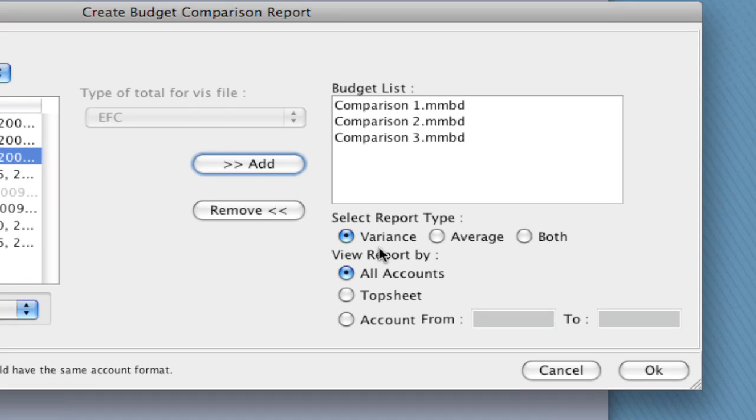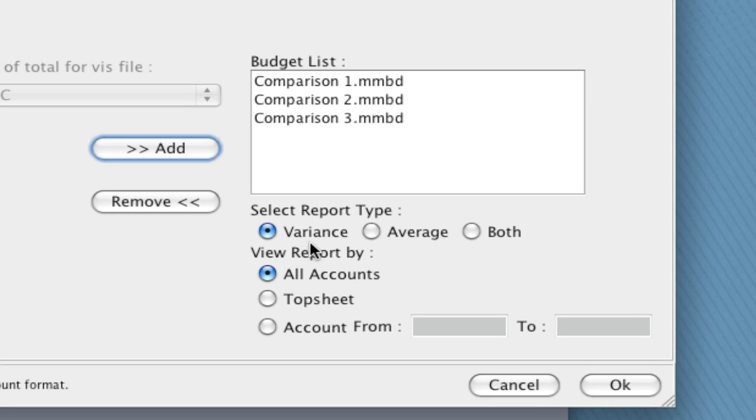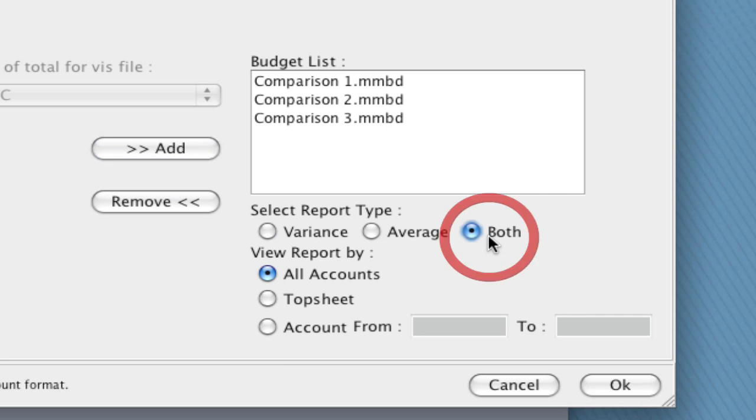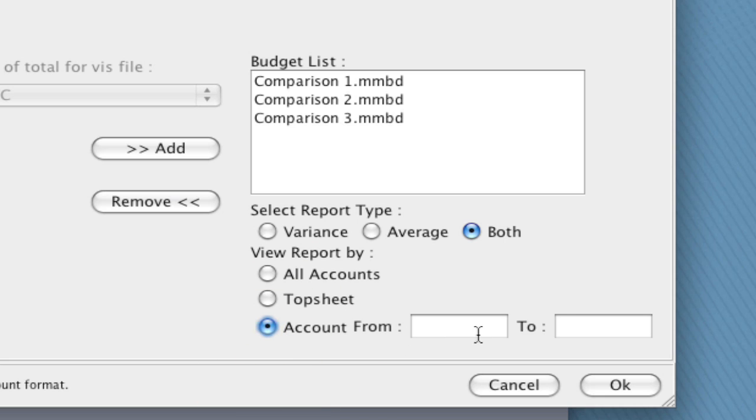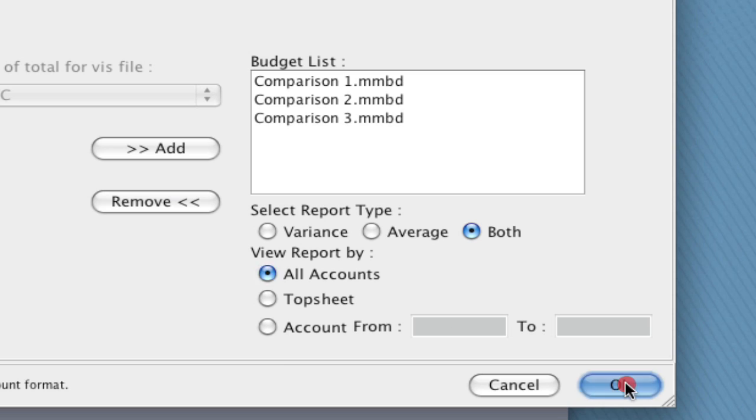And below that, notice you're going to see what kind of report type it is. You want to just see the variance of the reports, an average of all the budgets, or both. I'm going to go ahead and select both so we can see how both of those come out. And you can select if you want to see all accounts, just the top sheet, or you can actually select a range of accounts if you're just looking to compare a specific range of accounts. I'm going to leave it with All Accounts and click OK.